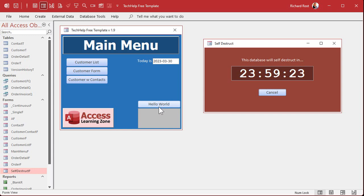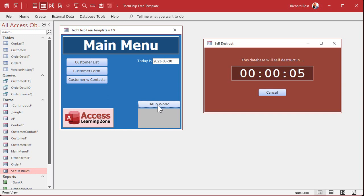I've got some VBA code in this button right here that brings it down to 10 seconds just so I can show you what happens when it's getting ready to self-destruct. Are you ready? All right, click on the button — now we're at 10 seconds — and we'll see what happens when the database actually self-destructs.